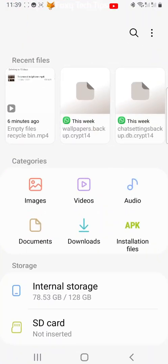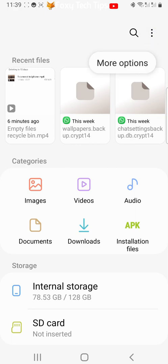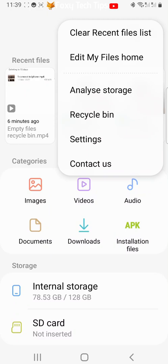Open the My Files app and tap the three vertical dots button in the top right corner. Then tap Settings from the menu that appears.